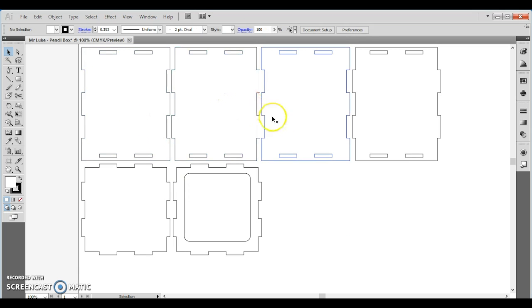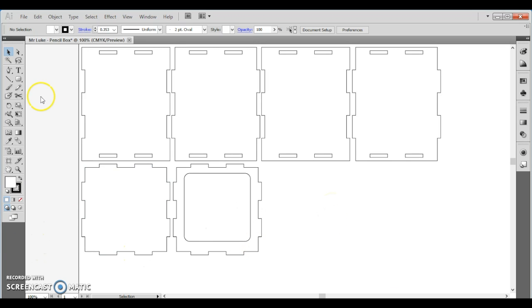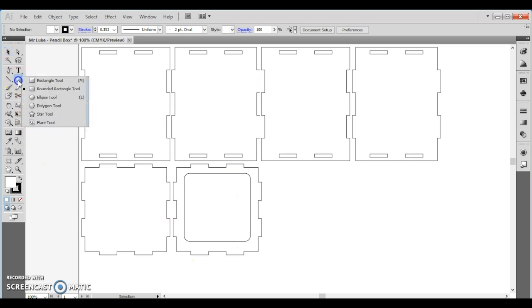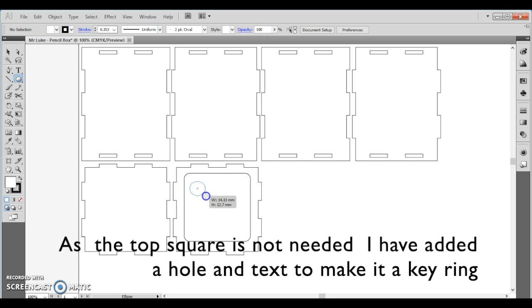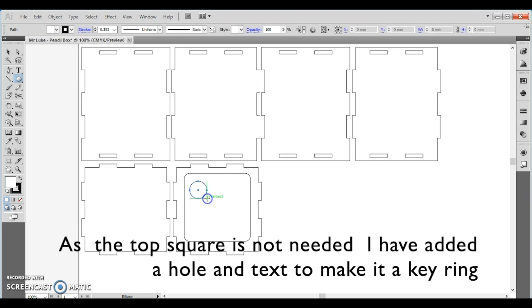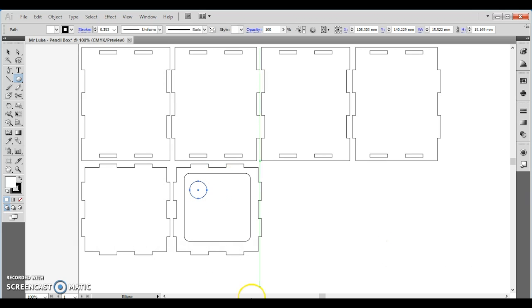Now that shape is what we need to build. But when I cut out that, I'll have this big square, which is a bit of a nothing. So I'm just going to choose a circle or the ellipse tool. And let's just put a little circle in the top there. And so I'm just going to make that into a quick key ring saying, Mr. Luke's keys.